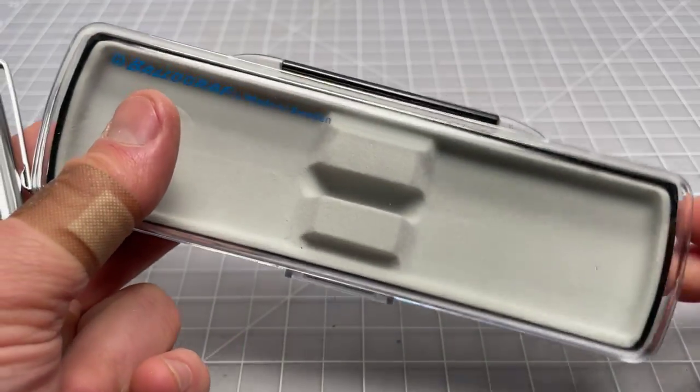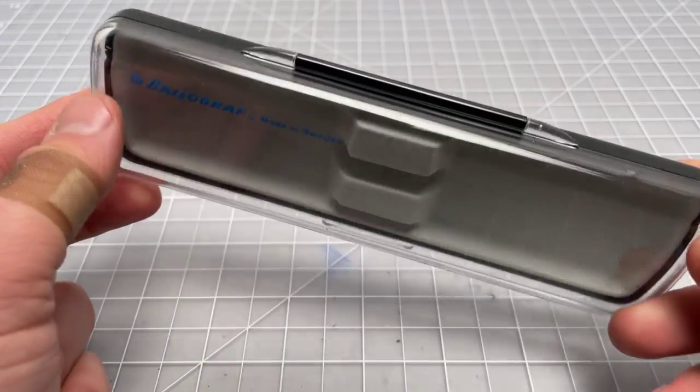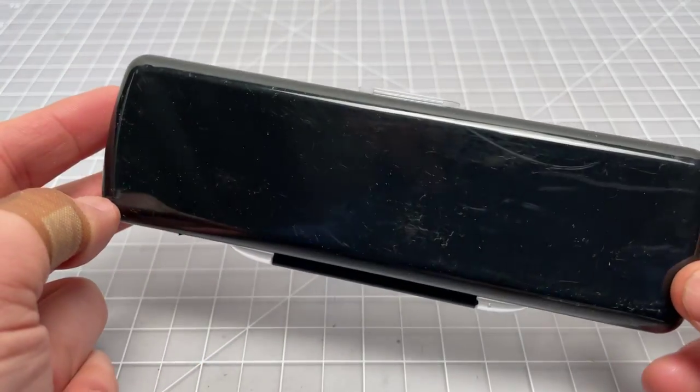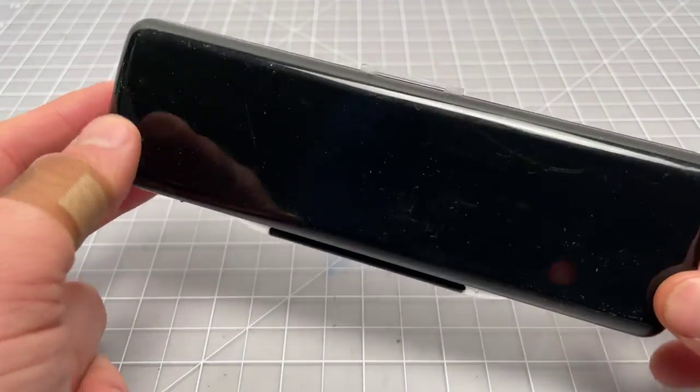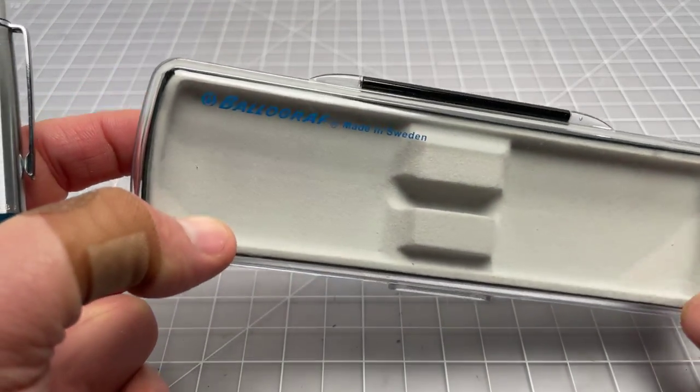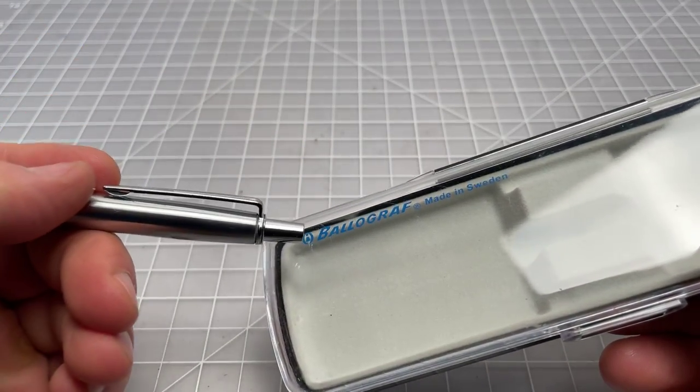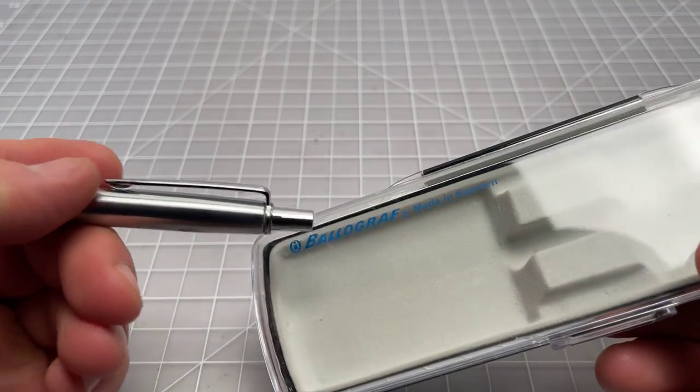The executive does come with this nice little case that makes it quite gifty. So if you didn't want to give this to someone, at least it does come with a nice little case.